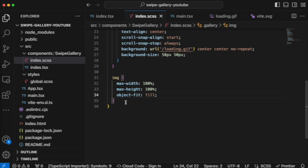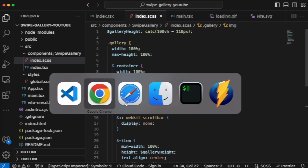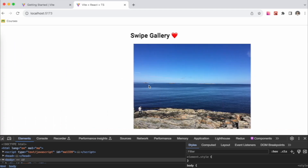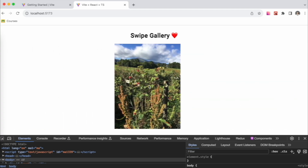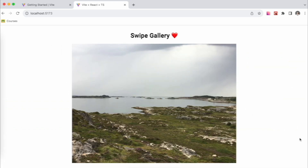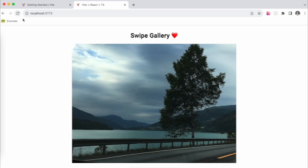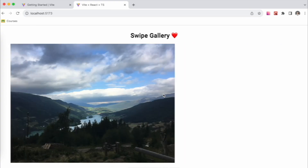Remove some extra spaces — we have our gallery which is quite awesome, swipeable, and works perfectly on both mobile and desktop. Of course, if you have a mouse that supports horizontal scrolling that works too. I hope this lesson was interesting for you. Don't forget to subscribe to the channel, press the bell icon, hit the like button, and see you in the next video! Bye bye.